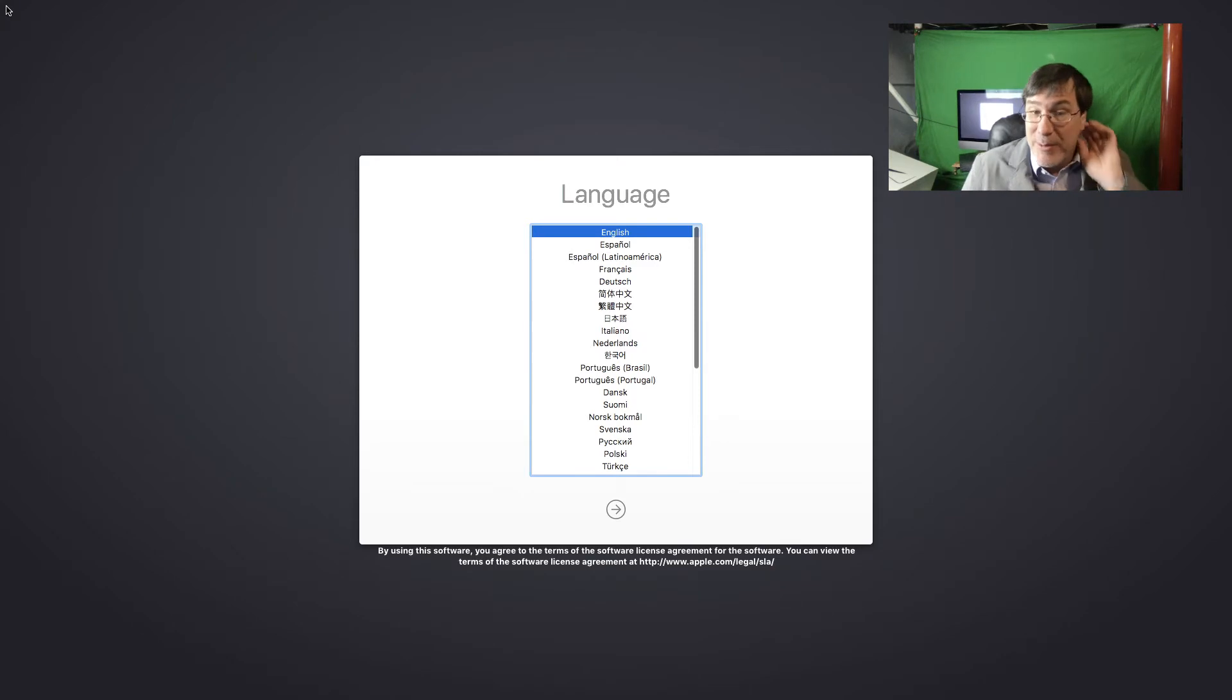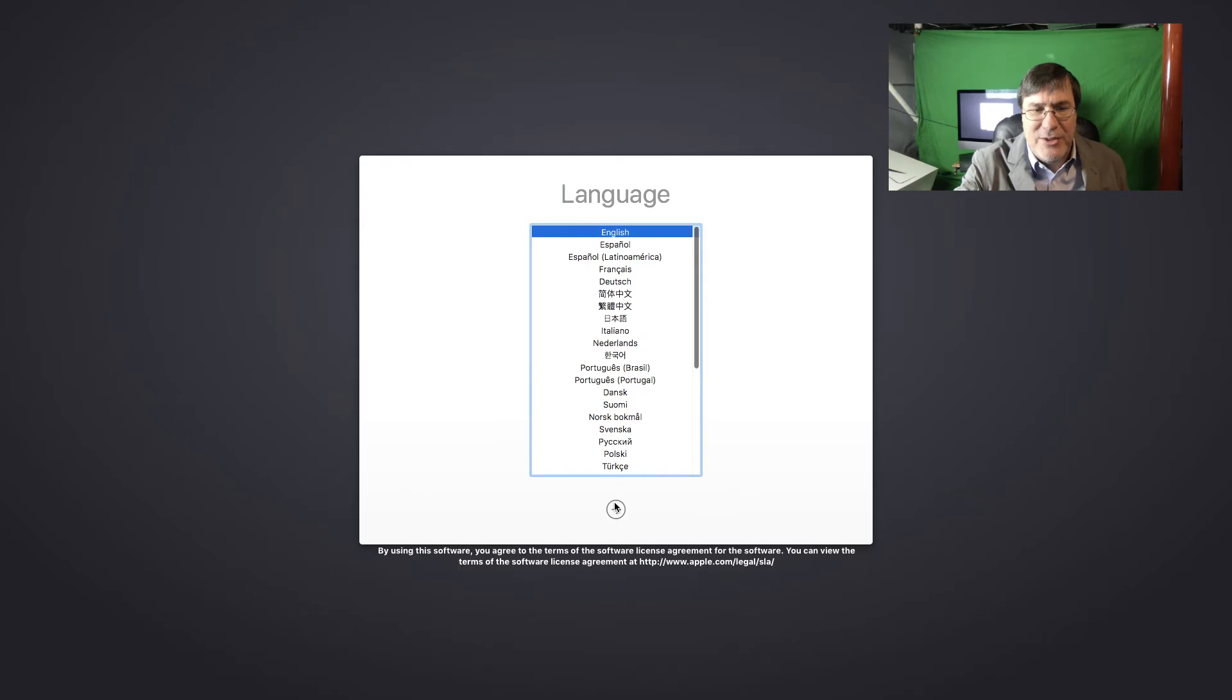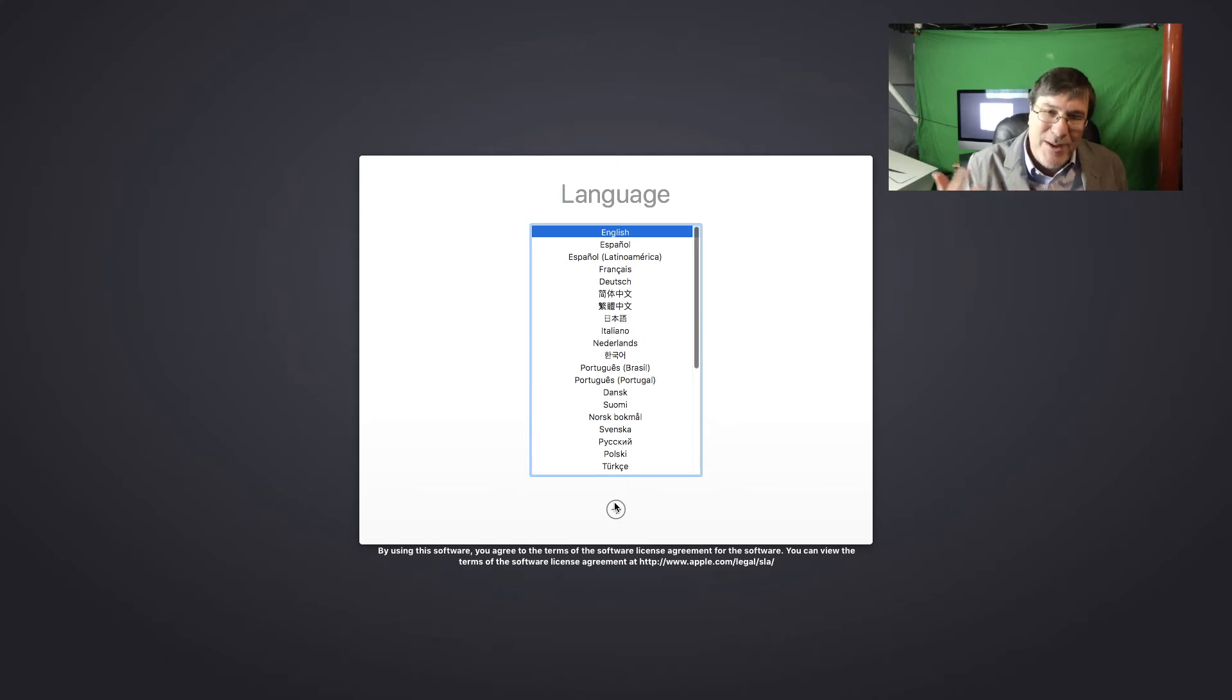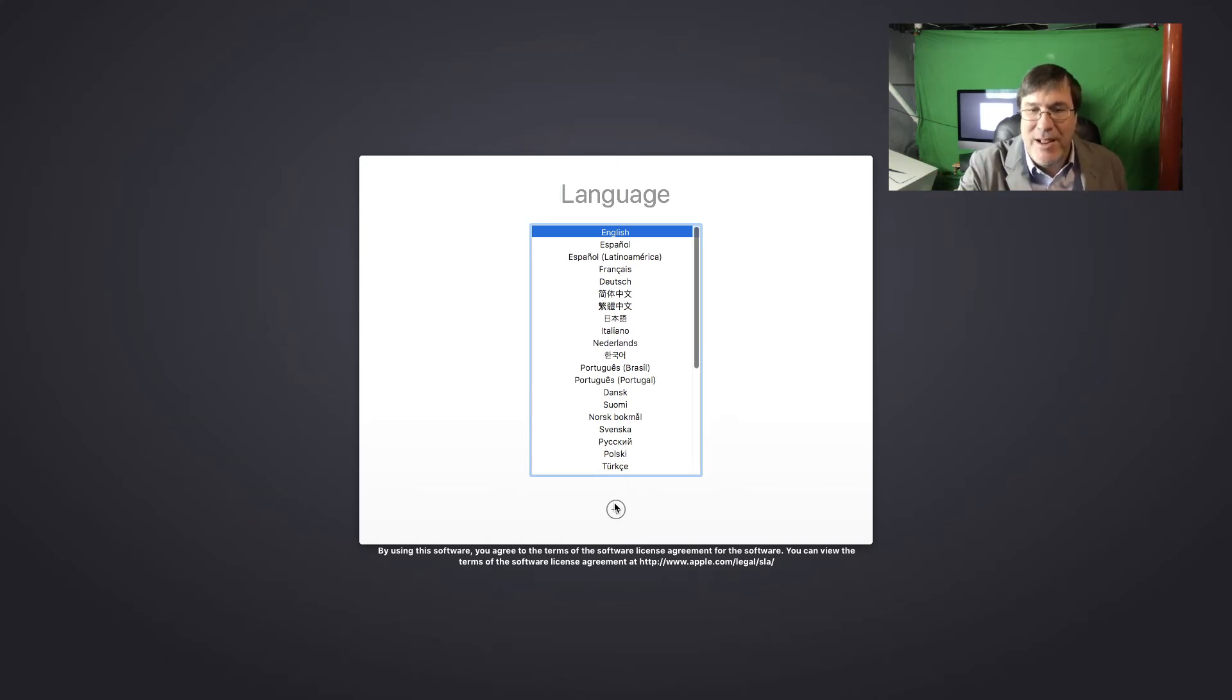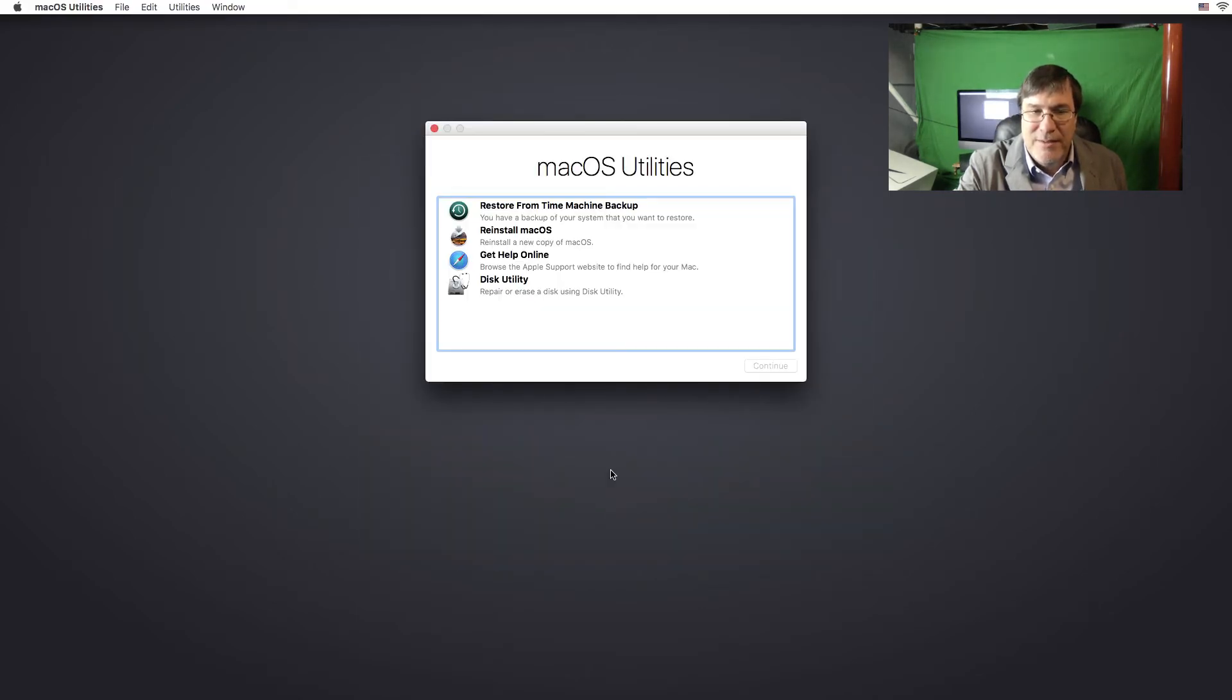So now I'm in the recovery partition and it's asked me to select the language. It was kind of strange when I had something plugged in the USB-C port, it didn't look like it was letting me go to the recovery partition, but I could have been not holding the keys at the right time. But I think there's something to do with that. I'll investigate that further. Okay. I'm in the recovery partition.